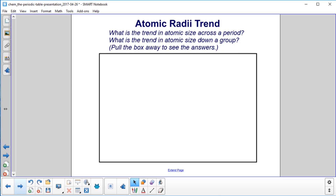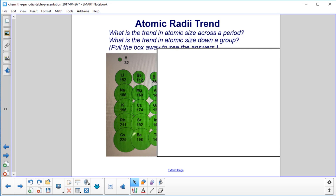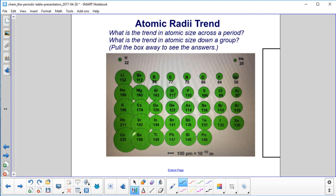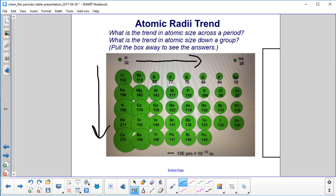Atomic radii trend. What is the trend in atomic size across a period? What's the trend in atomic size down a group? As you go across the periods — that's in that direction — we can see that the size of the atom gets smaller. And as we go down a group, we can see that the size of the atoms gets larger.